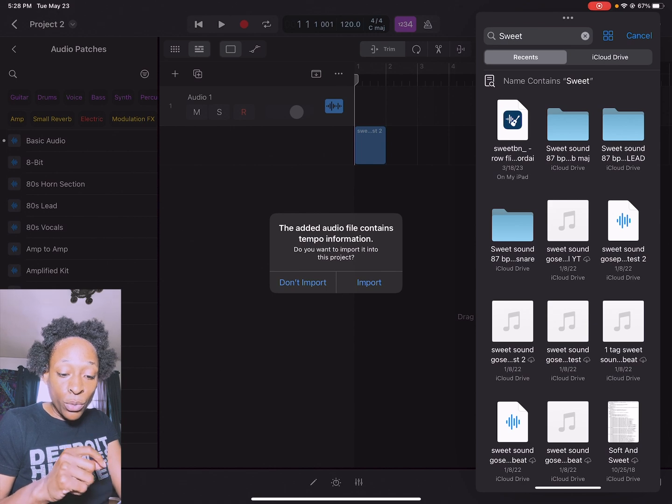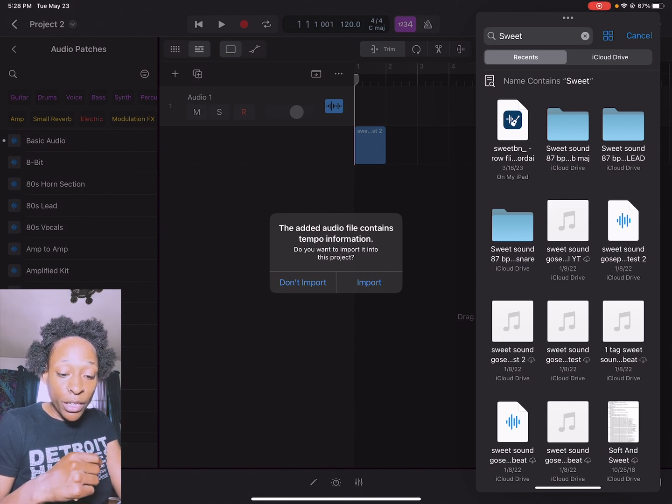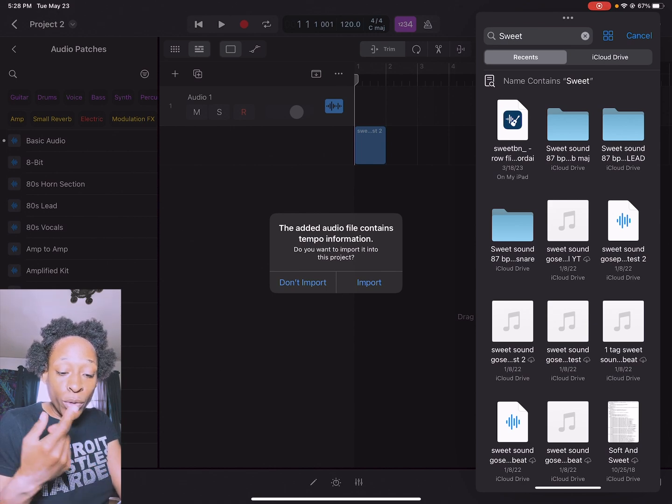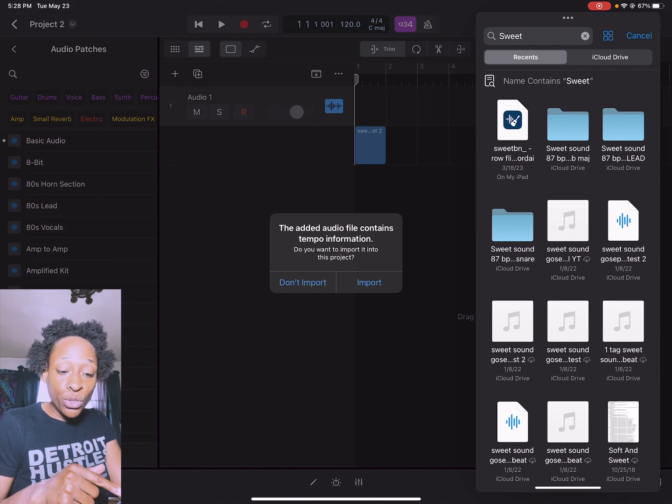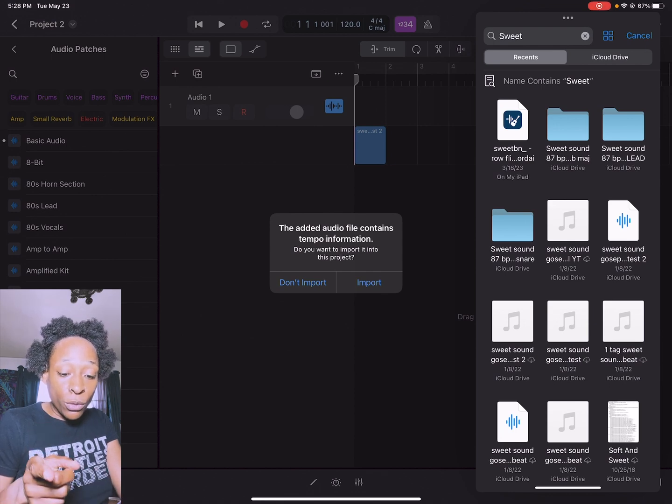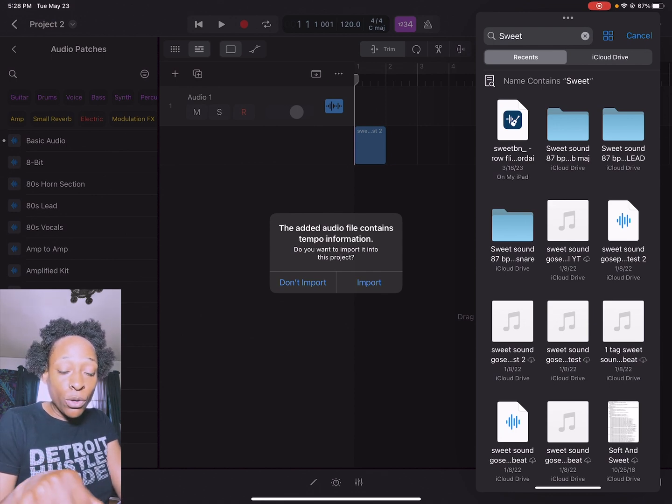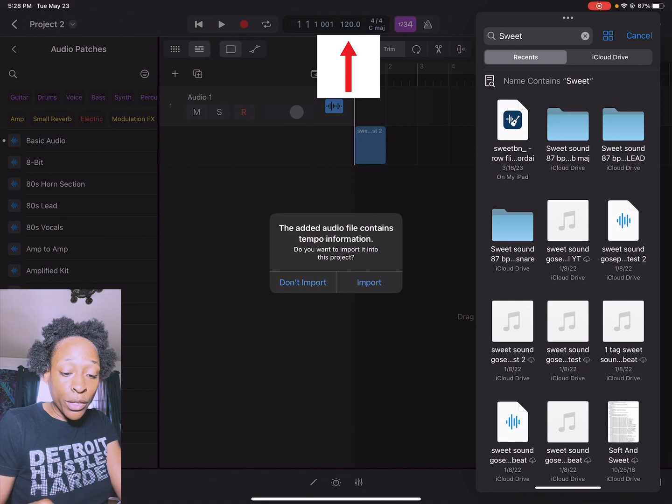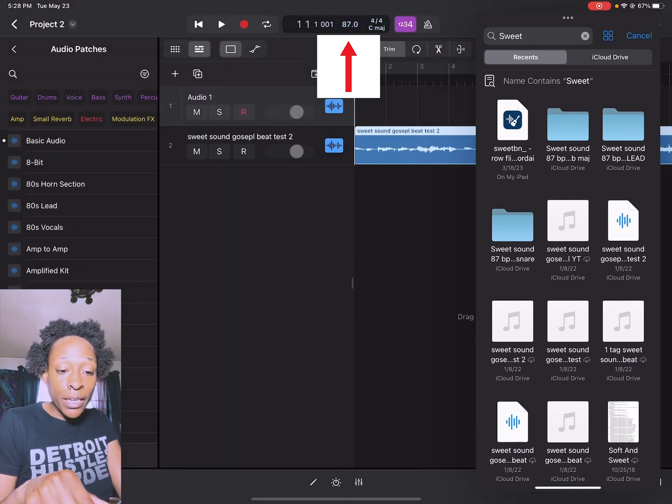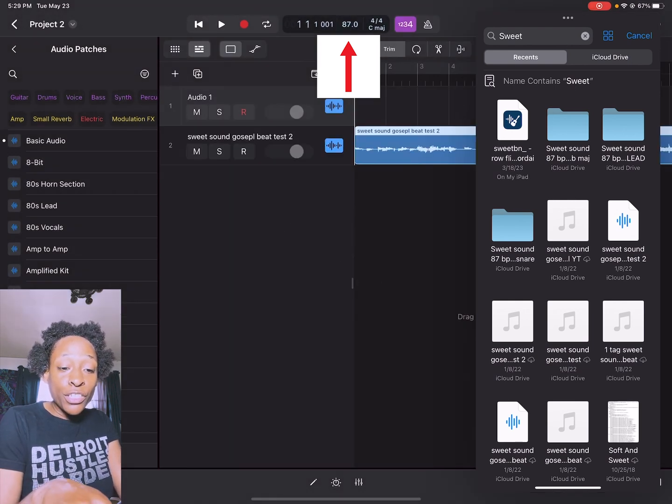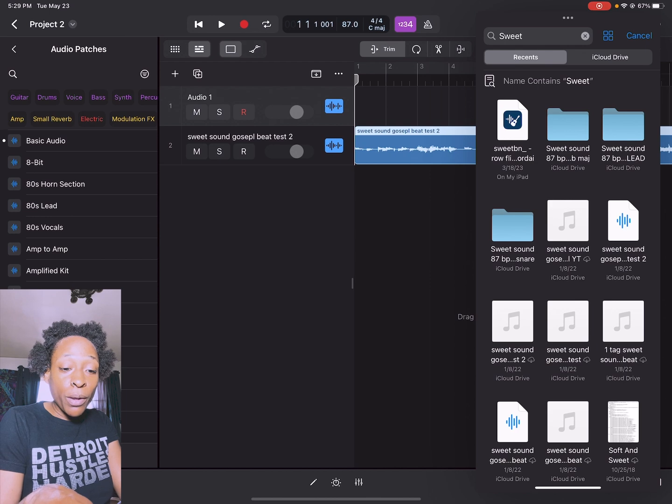Do I want to import the tempo information into this audio track? I'm going to push yes. Right now we're at 120 and see it automatically adjusted the tempo up there to 87.